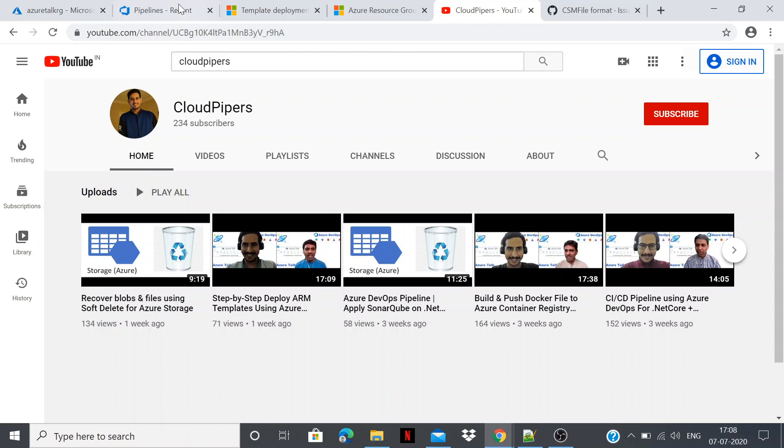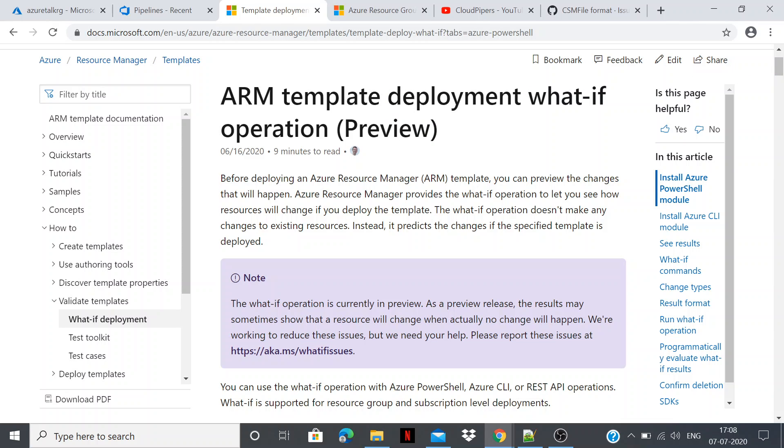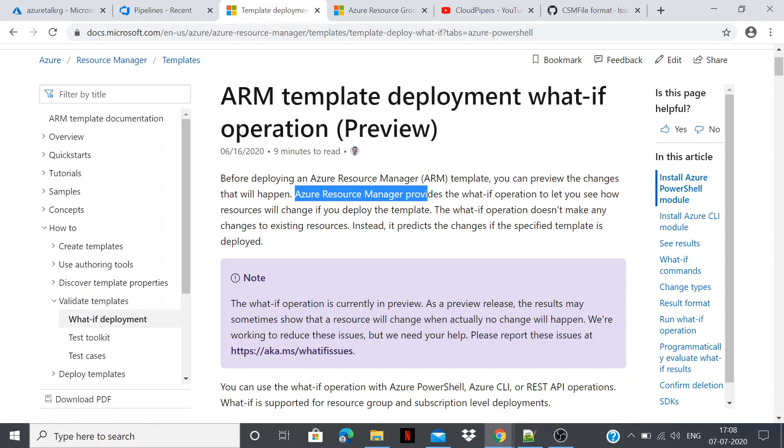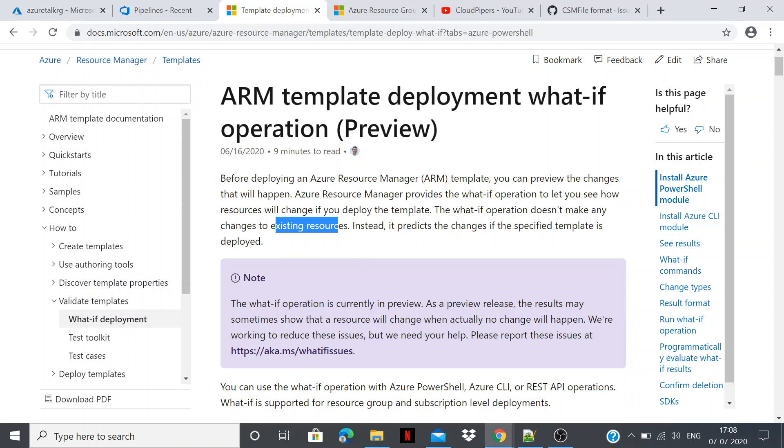In today's video demonstration I have brought up something new for you and that is ARM template deployment what-if operation which is in preview right now. If I say a bit about this, it assists you to deploy your Azure ARM template. You can preview the changes that will happen. Azure Resource Manager provides the what-if operation and it lets you know how the resource will change if you deploy this template or a specific template. The what-if operation doesn't make any changes to the existing resources. It means it won't affect already provisioned resources and will let you know what you are about to provision which exists in a specific ARM template.